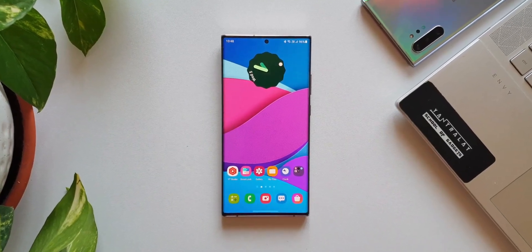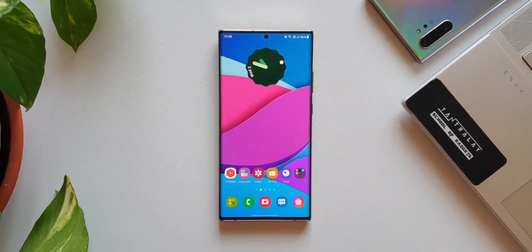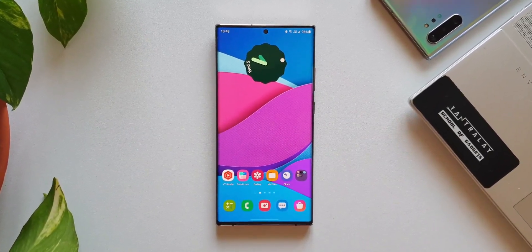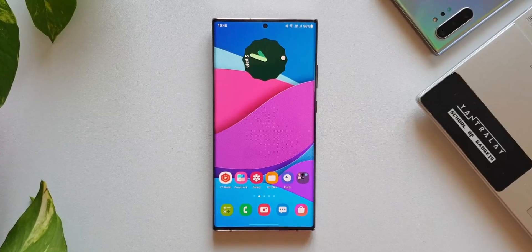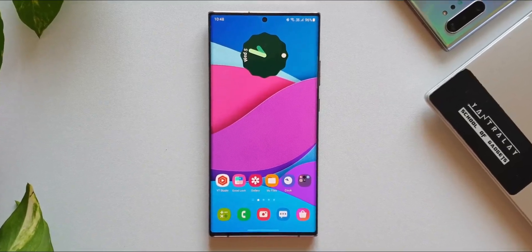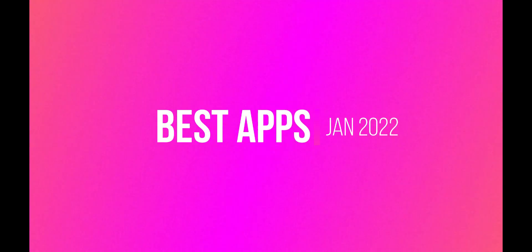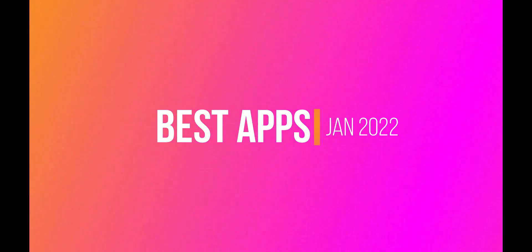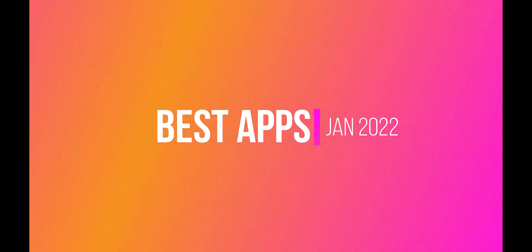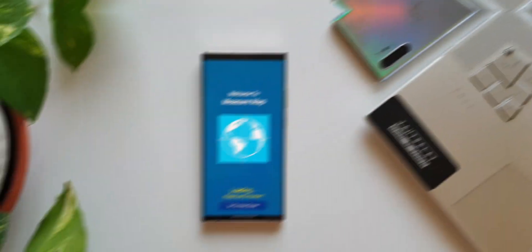What's up guys, welcome to the first episode of useful Android applications in 2022. Let's get rolling.